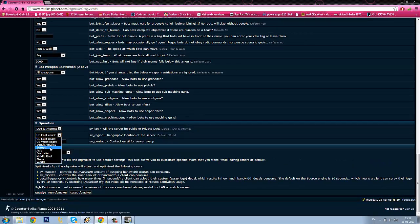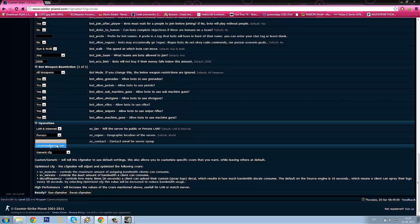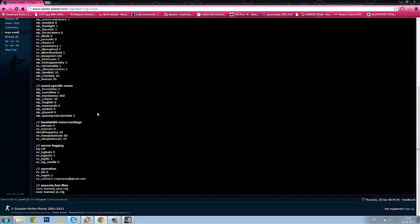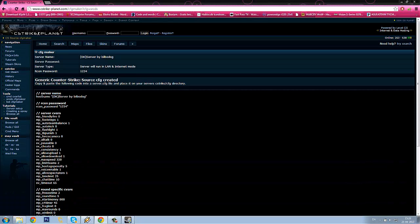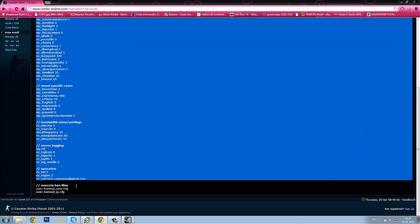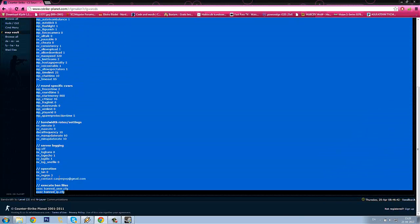Have LAN and Internet checked or selected. Then I will select Europe again because I am from Denmark, and here you can write an email if you want. It doesn't matter. So here you have your whole config file. Select the whole config file and copy it.